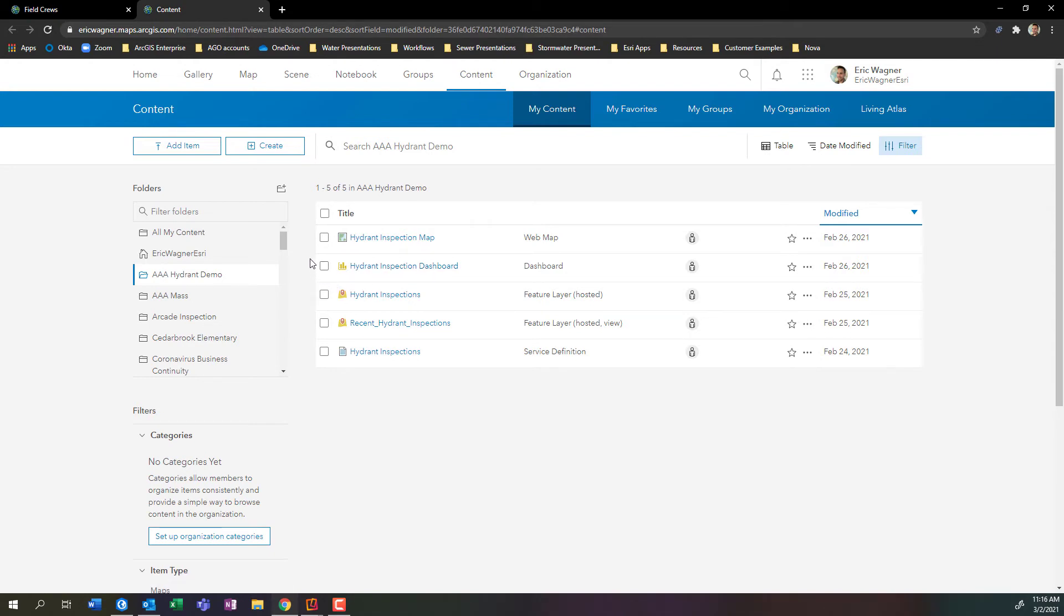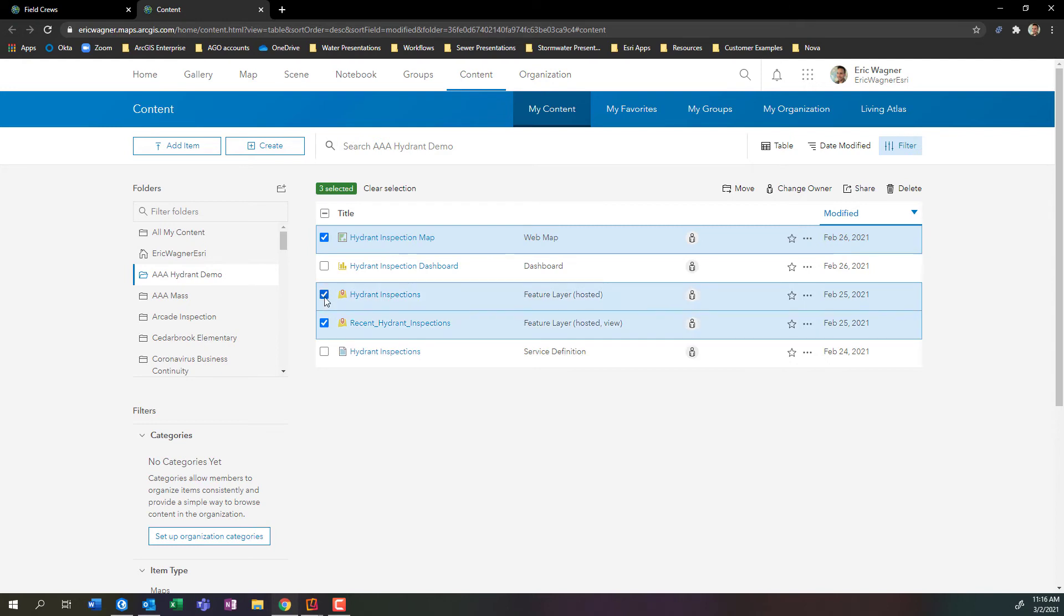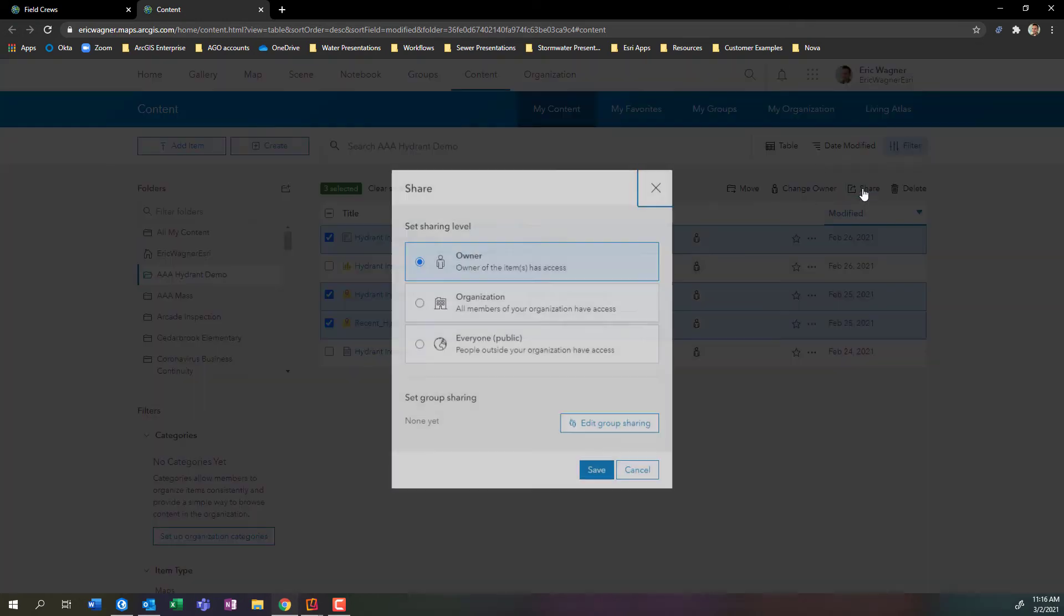But in my case, since I just want to share my field maps application with the field crew, that requires the map and then the underlying layers that are within it.